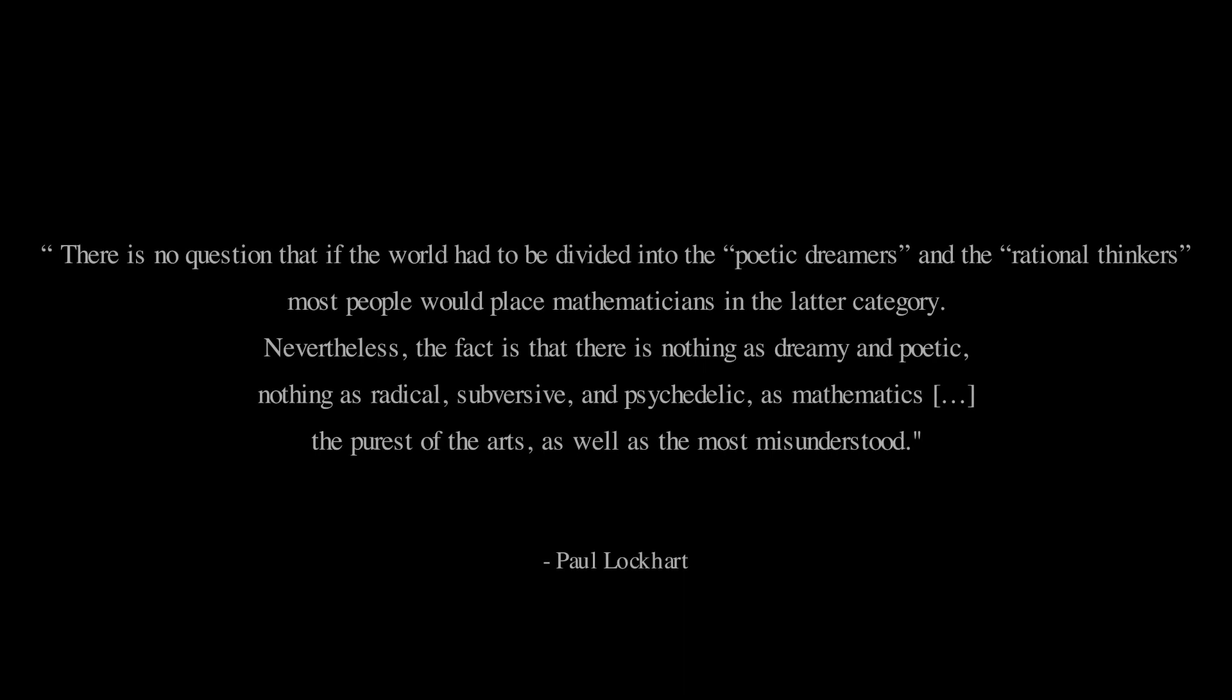There is no question that if the world had to be divided into the poetic dreamers and the rational thinkers, most people would place the mathematicians in the latter category.